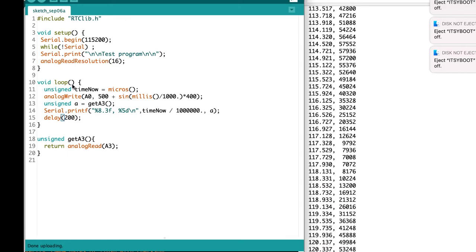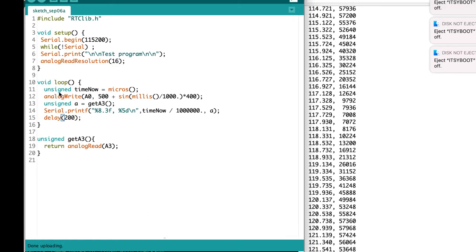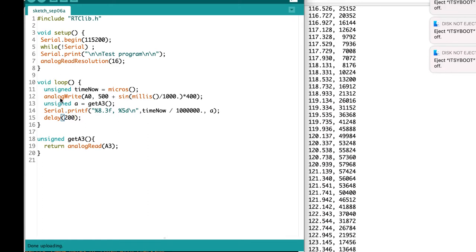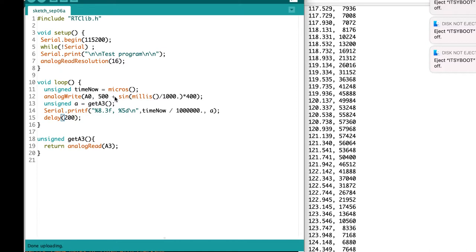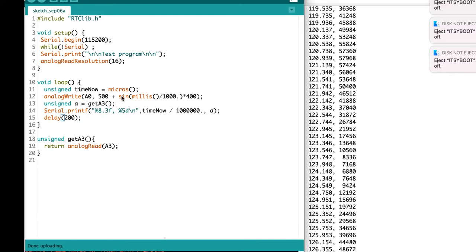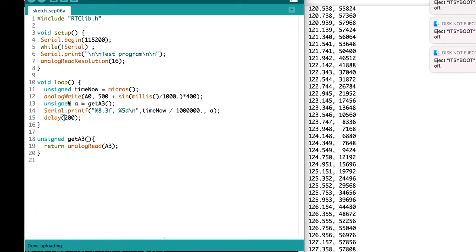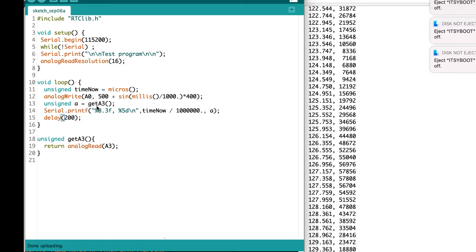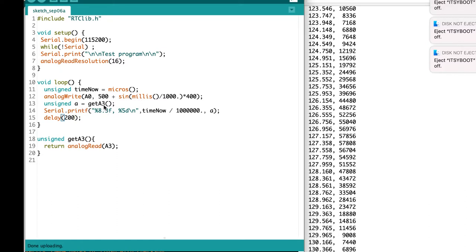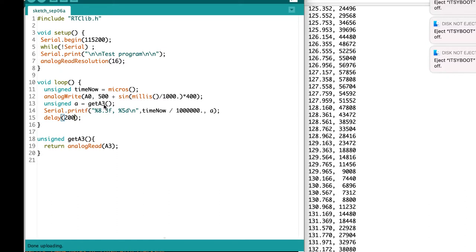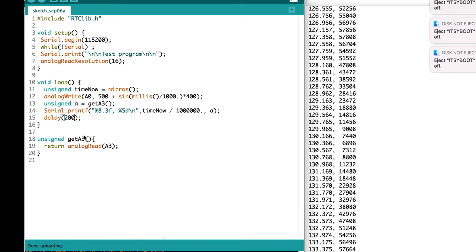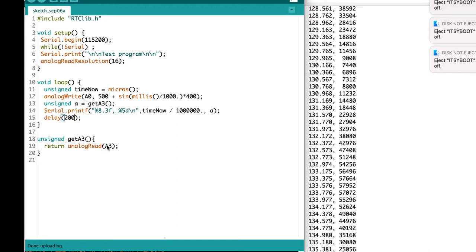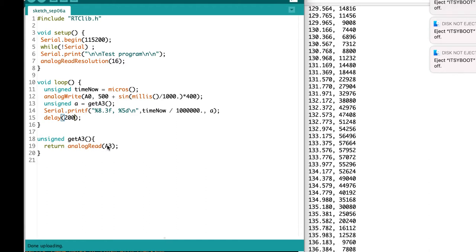The loop in this function finds out what time it is, writes a value out to analog port A0, and then gets a value in from analog port A3 by calling the function getA3, which just does an analog read.